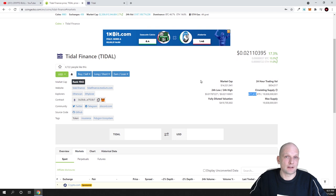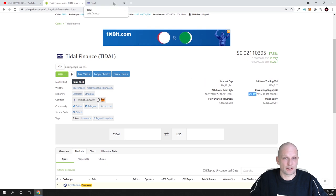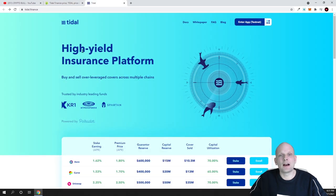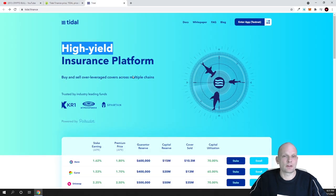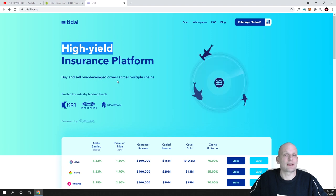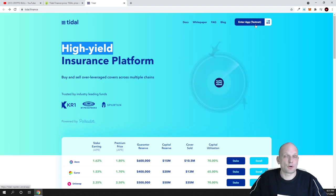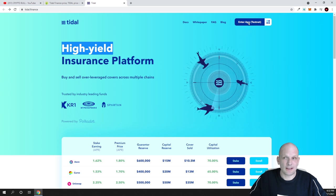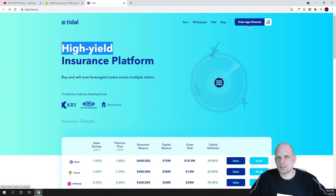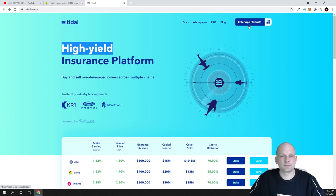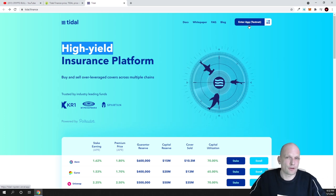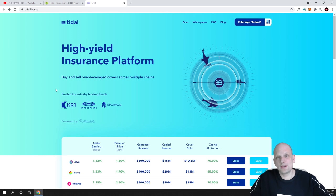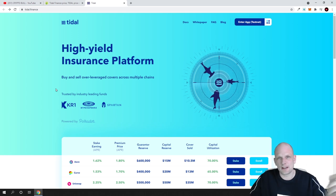Currently price is only 2 cents and circulating supply is only 677 million for this project. What this project is about: high yield insurance platform, buy and sell overleveraged covers across multiple chains. This project already has a working application which is already in testnet, not yet in mainnet.